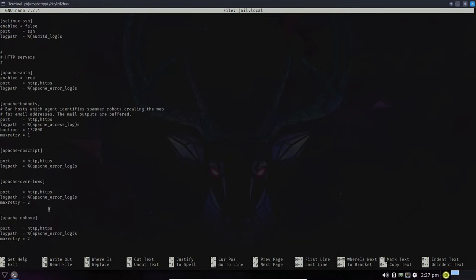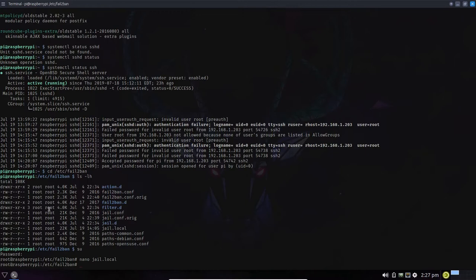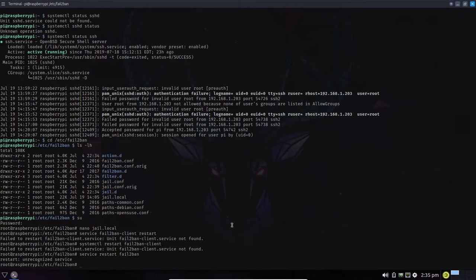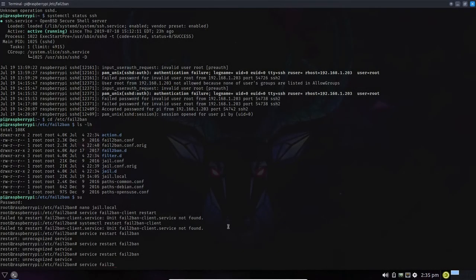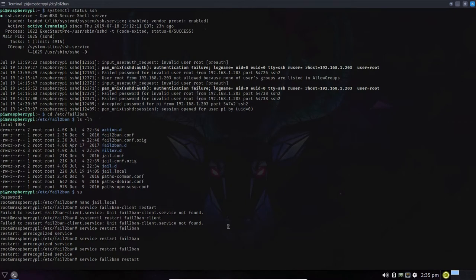After reviewing the jails in the file, exit with Ctrl+X and save your changes. An important step after modifying any fail2ban file is to restart fail2ban so it re-reads jail.local: run 'service fail2ban restart'. That restarts the fail2ban server and ensures all modifications are recognized and applied.